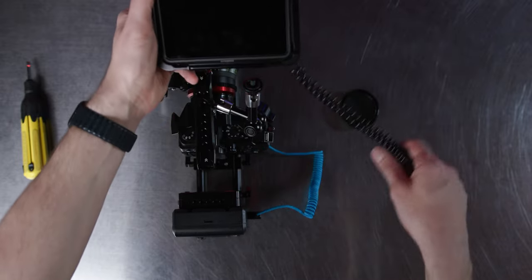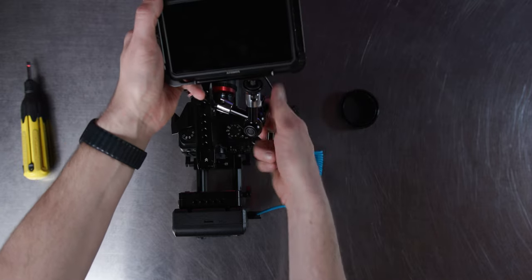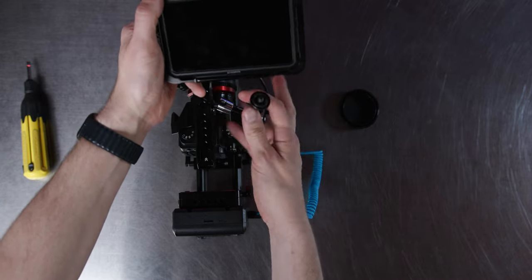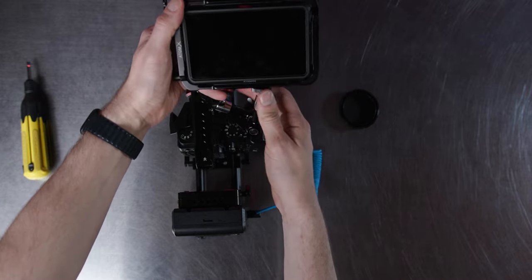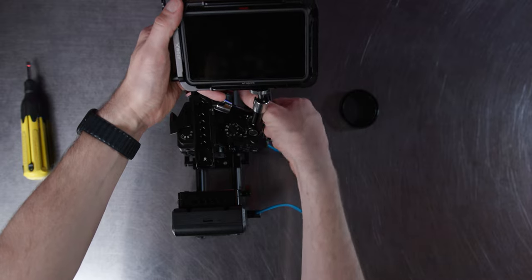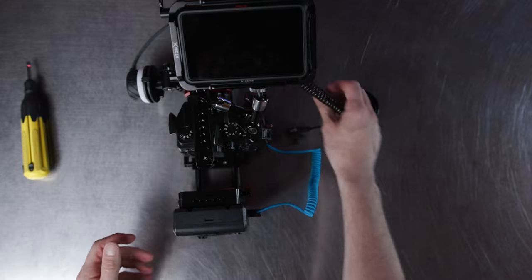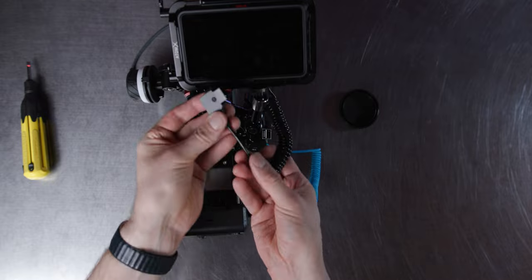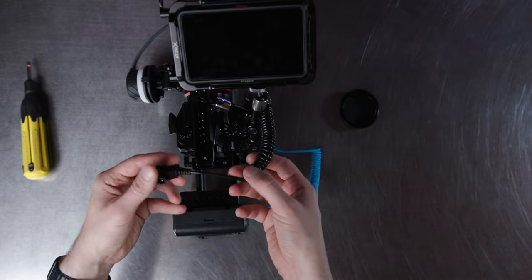We're going to take this monitor right here. We're going to unscrew this again so we can screw it in. Once it's screwed in and we like it we're going to adjust and tighten it up. And then we're going to take this cable right here and we're going to plug it into the battery mount.